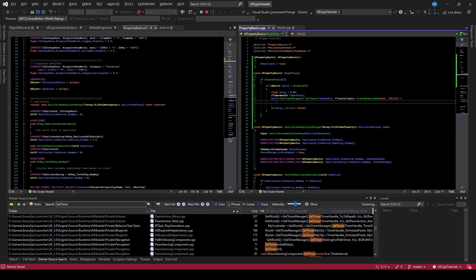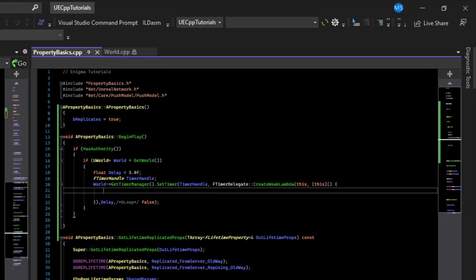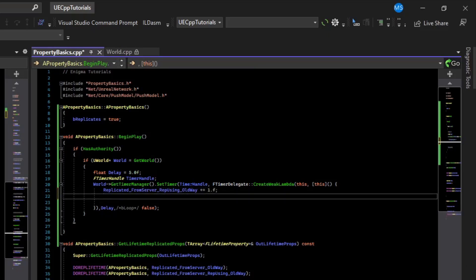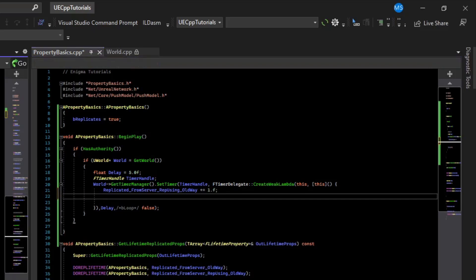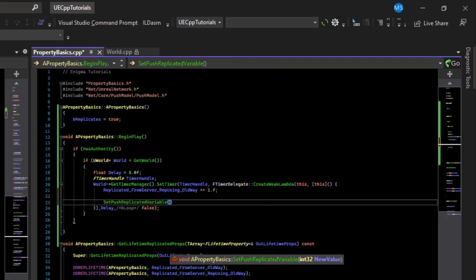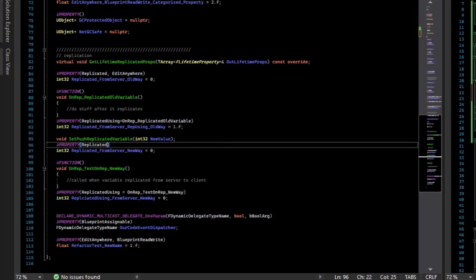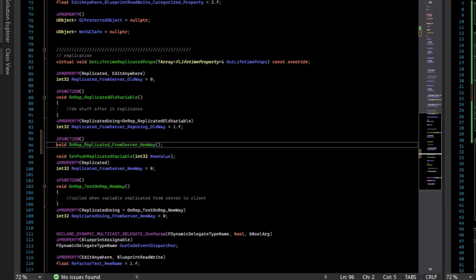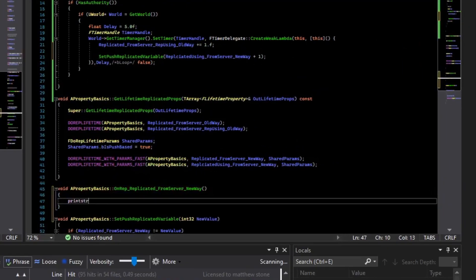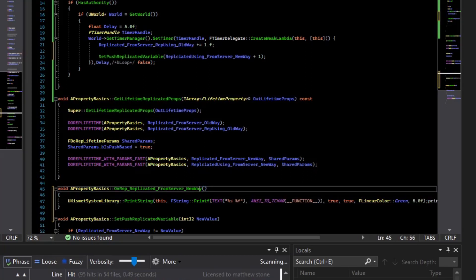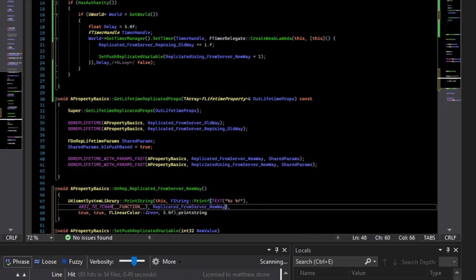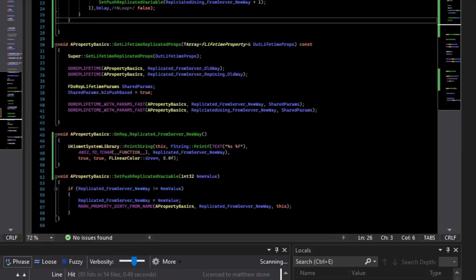And then what we will do is set our replicated variables. So we'll just do the ones that have onreps. So this onrep one, we'll just add one to it. Now that one should automatically replicate. But the other one is the push replication model, so we have to mark it dirty. So what we will do is call the function that push replicates a variable. And I'll just grab the value and add one to it again. Actually, this one does not have an onrep, so let's just add a quick onrep for it. And then when it replicates, let's print it. And then only onrep for the old way, let's also print that.